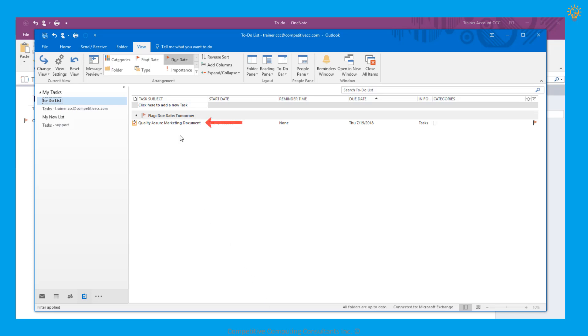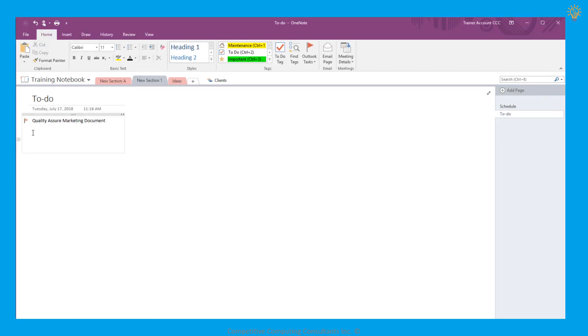Moving back to OneNote, we can even mark this task as complete within OneNote. To mark the task as complete, we'll select the flag, and we see the flag turn into a green checkmark.